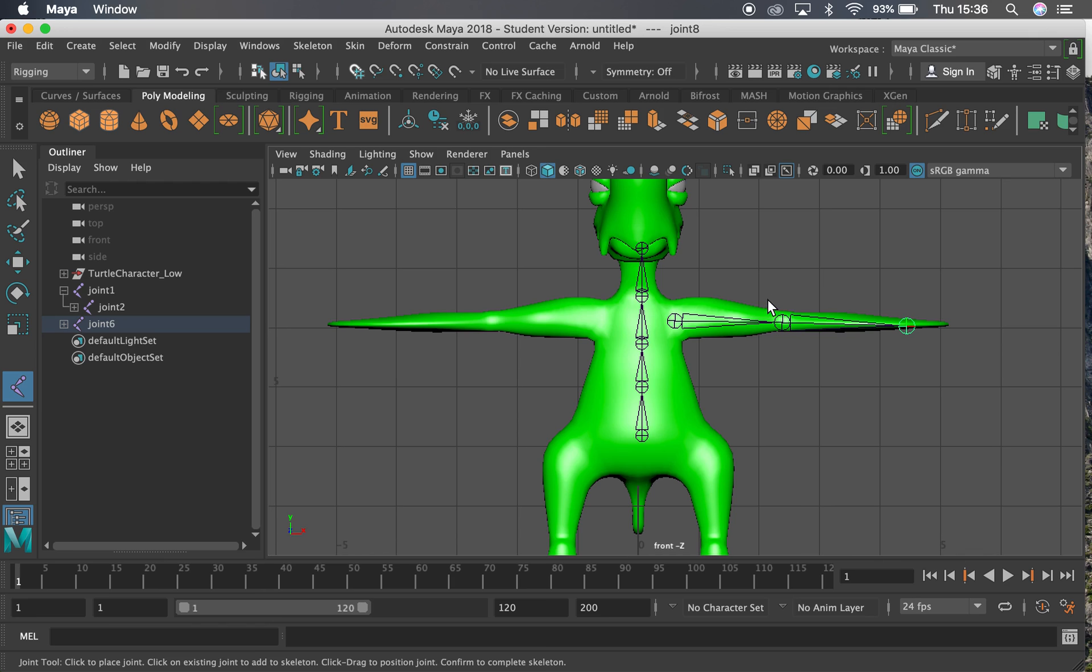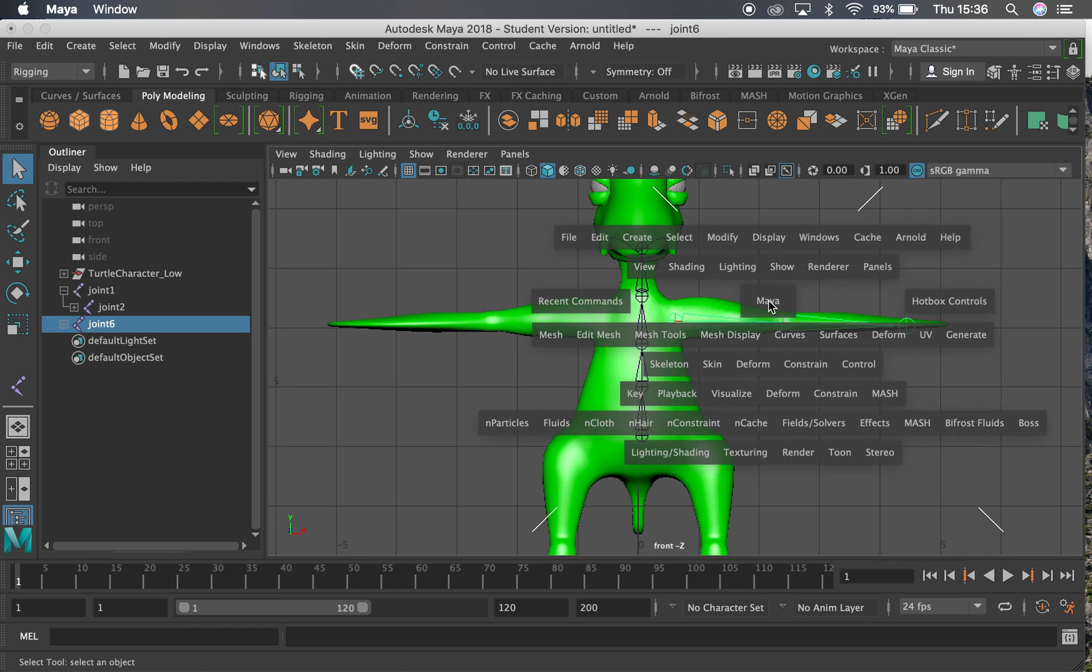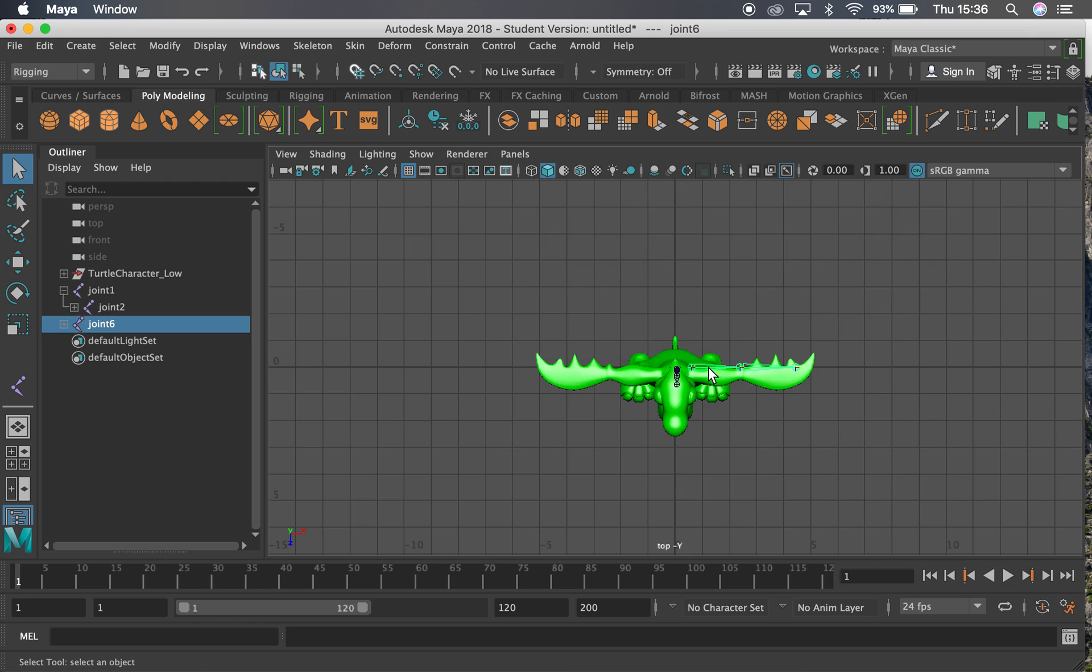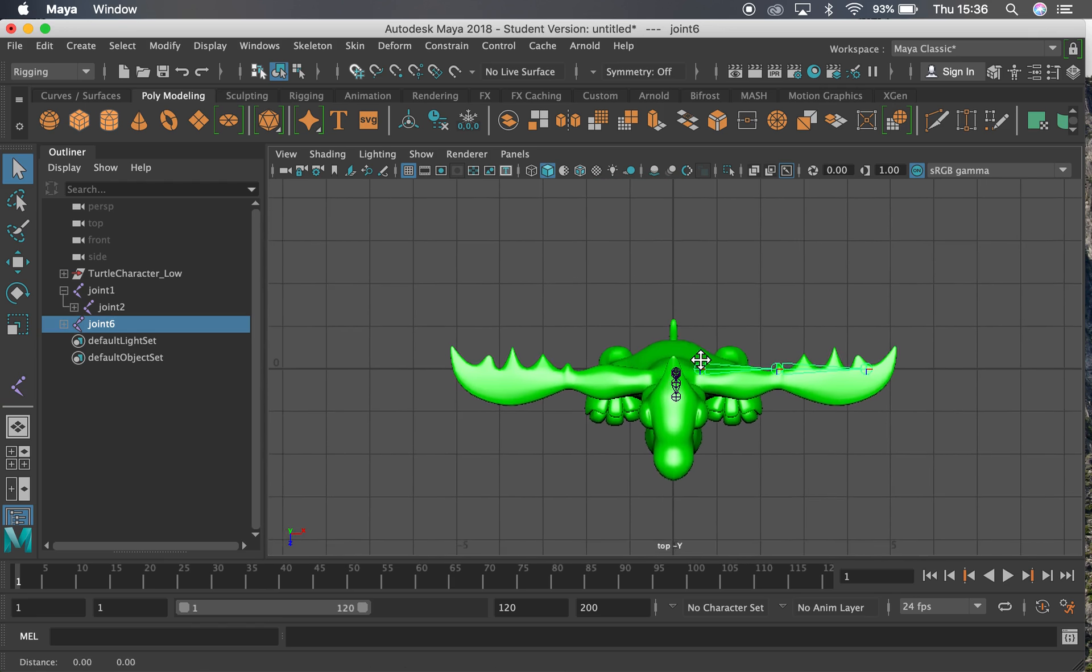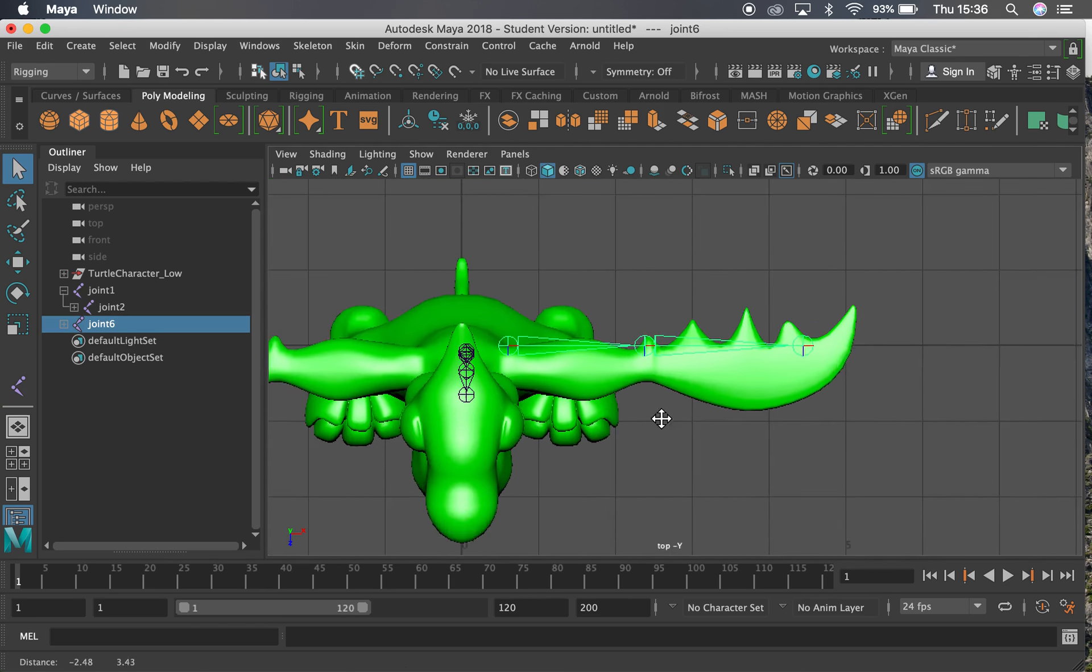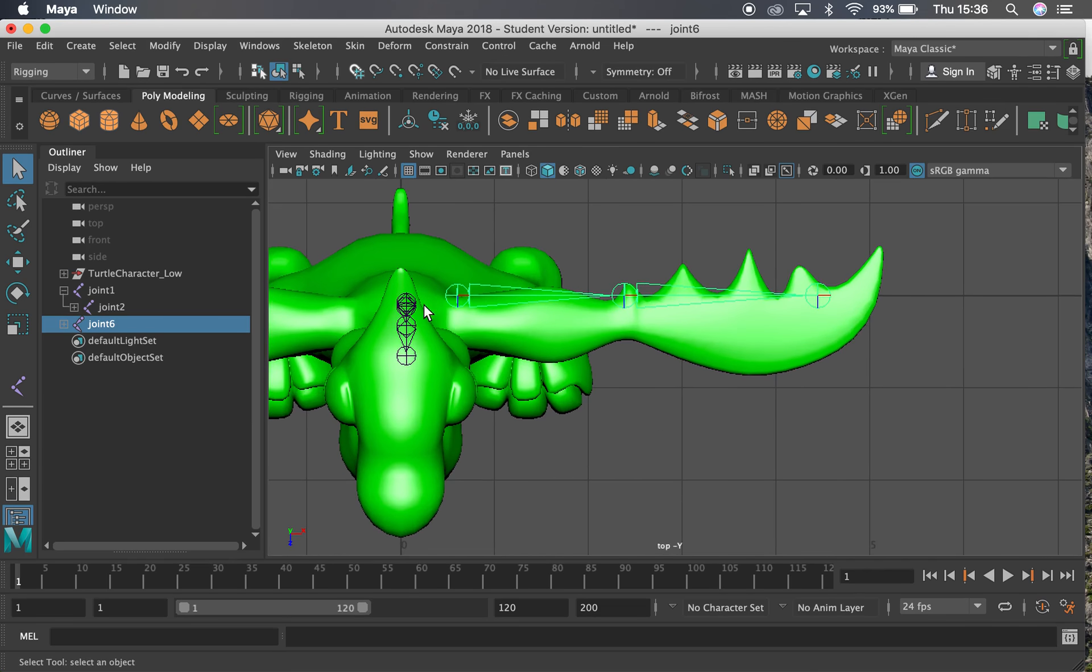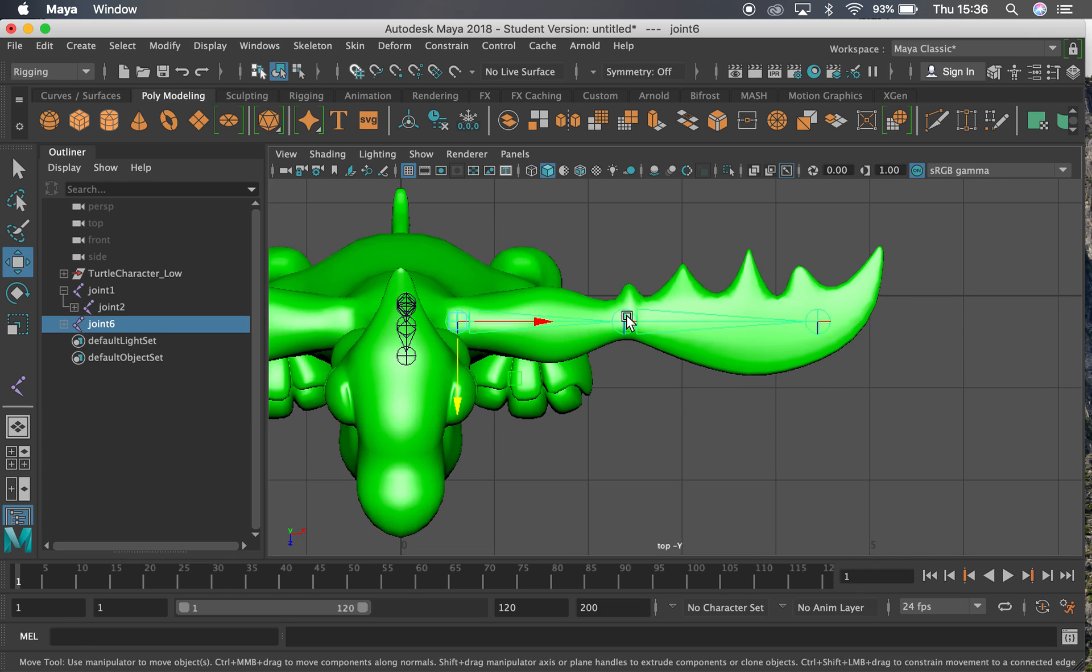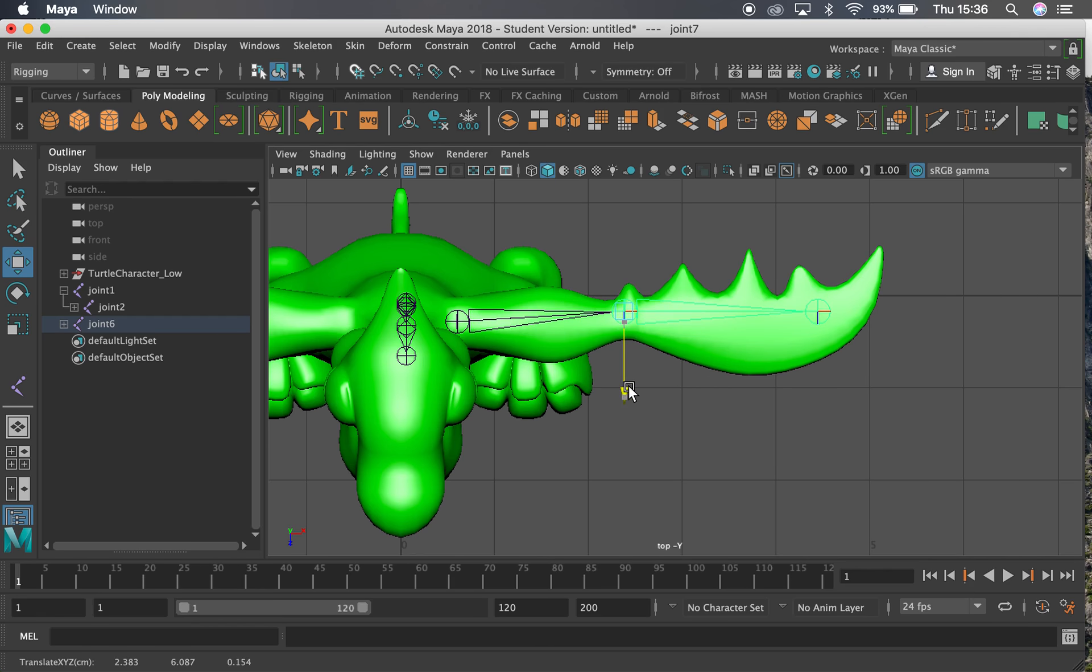I can then go into top view, holding space while left clicking on my top view there, and have a look at these joints from the top. So let's start with the bottom of the hierarchy there. That's okay. I'm going to put a slight kink on the elbow so that it goes back a little bit.